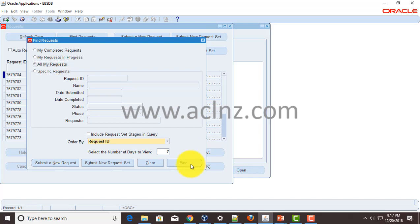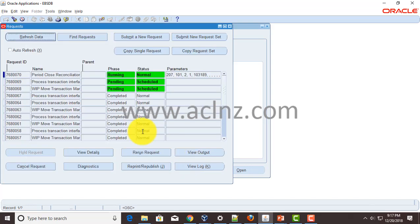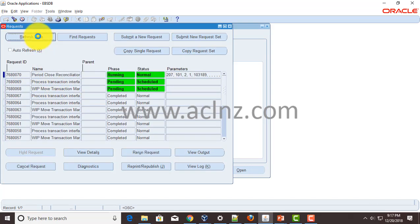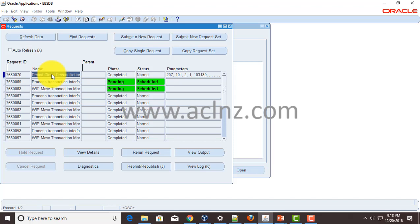And then I'm going to requery this by choosing all my requests and hit the find button. As you could see it is running now, and in a very short while it will complete in normal, which is exactly what has happened now.